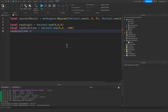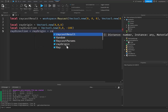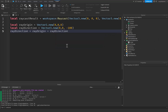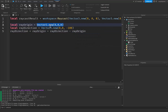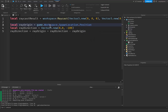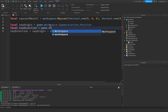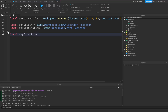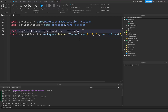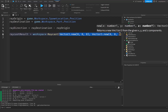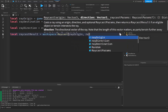So our ray_direction would be equal to our ray_destination — which is our ray_origin plus our ray_direction — minus our ray_origin. Let's create the ray_origin as game.Workspace.SpawnLocation.Position. And then our ray_destination will be game.Workspace.Part.Position. Let's rename this to ray_destination. Then local ray_direction is going to be equal to our ray_destination minus our ray_origin. That's going to get our ray direction. From here, we can simply copy the raycast_result from down here and paste it below, and change the parameters to ray_origin and ray_direction.